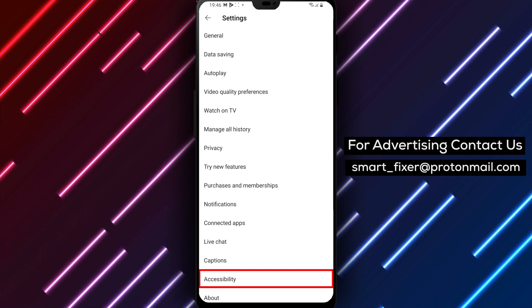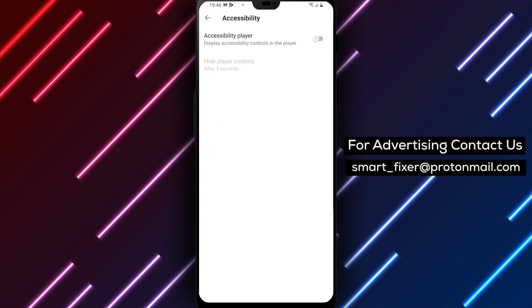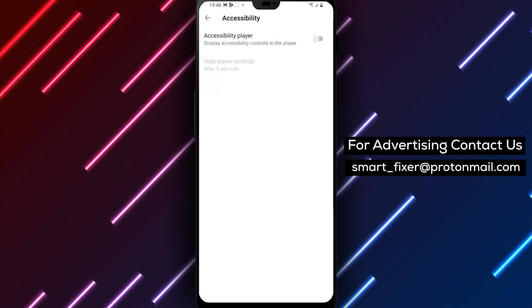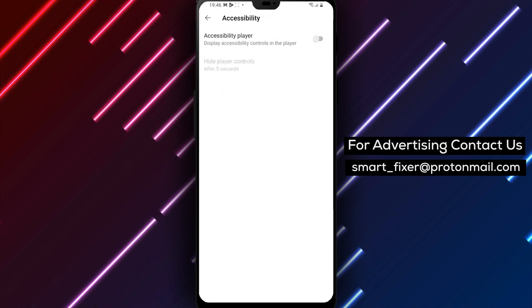Now, choose Accessibility from the list of settings. This will take you to the Accessibility Options page.